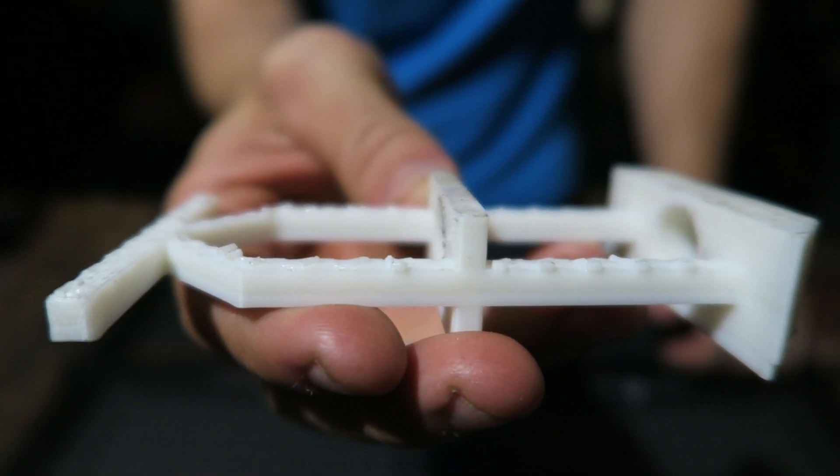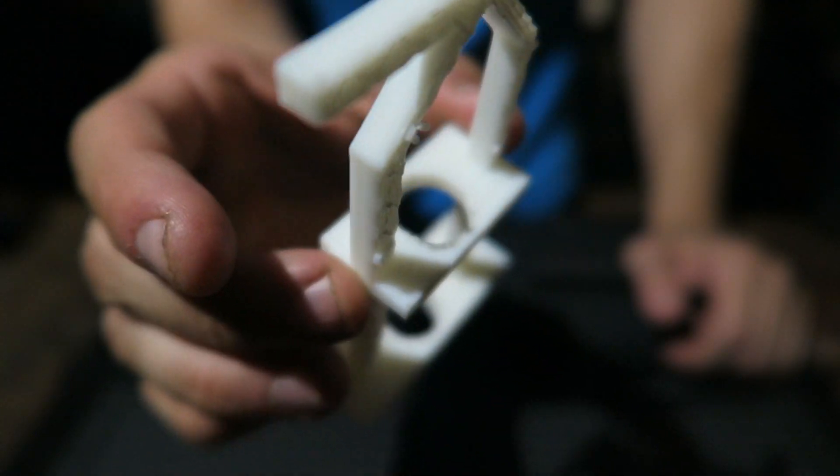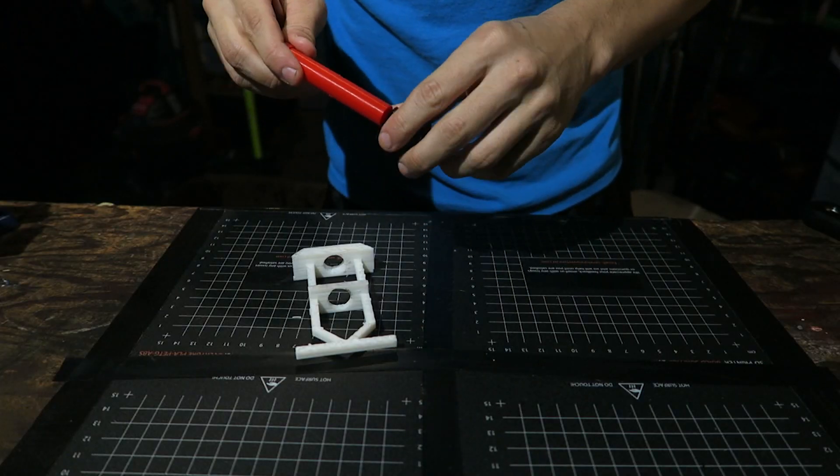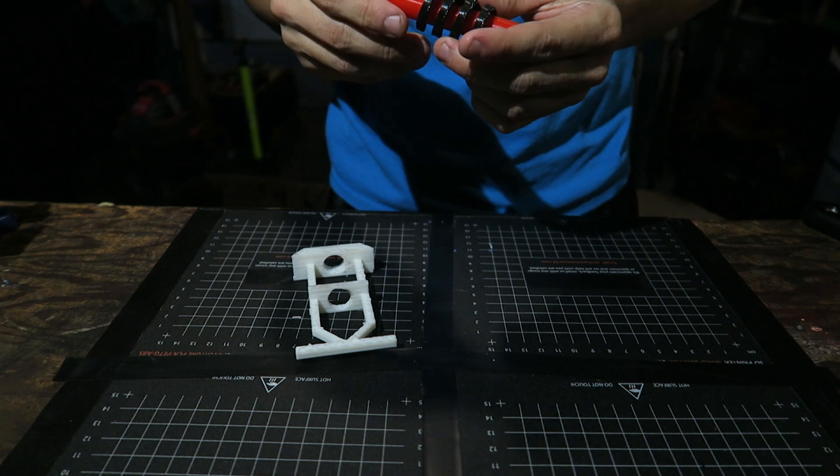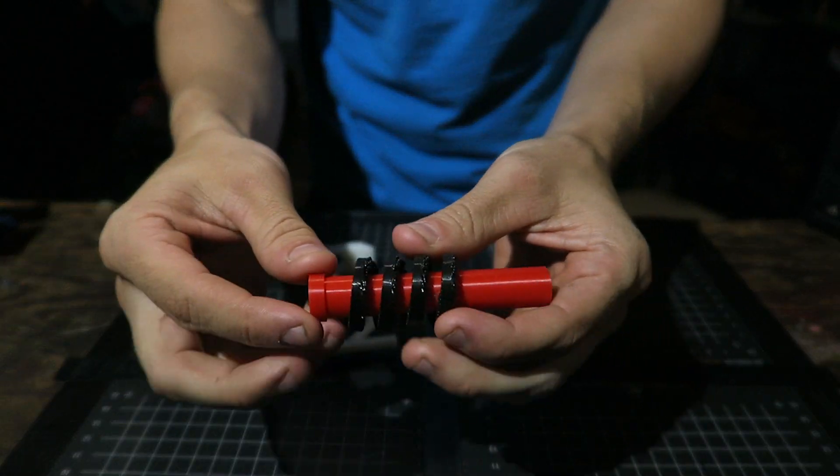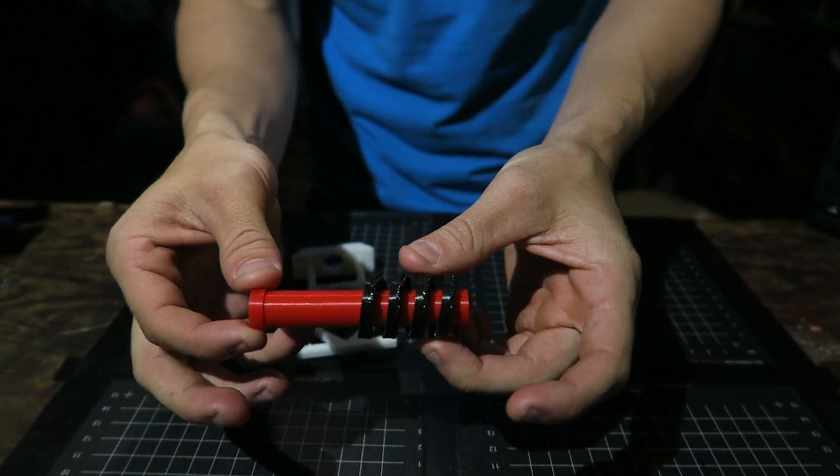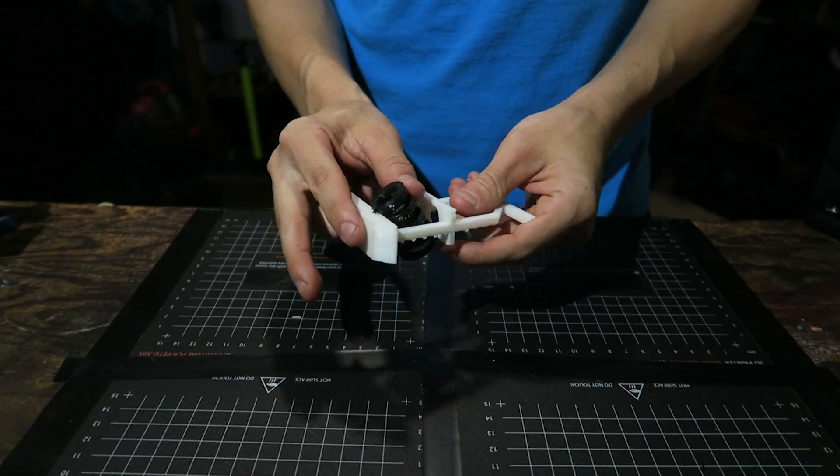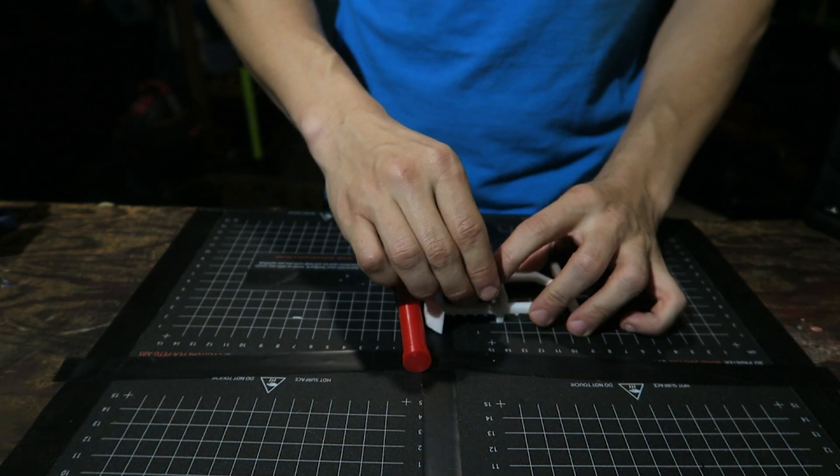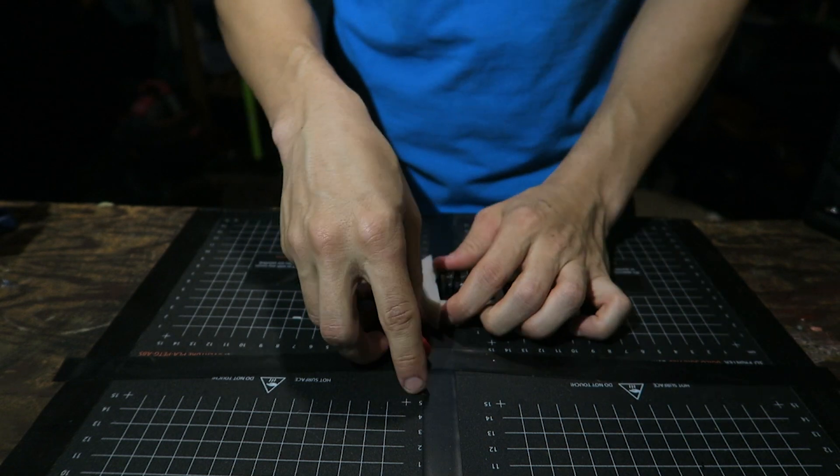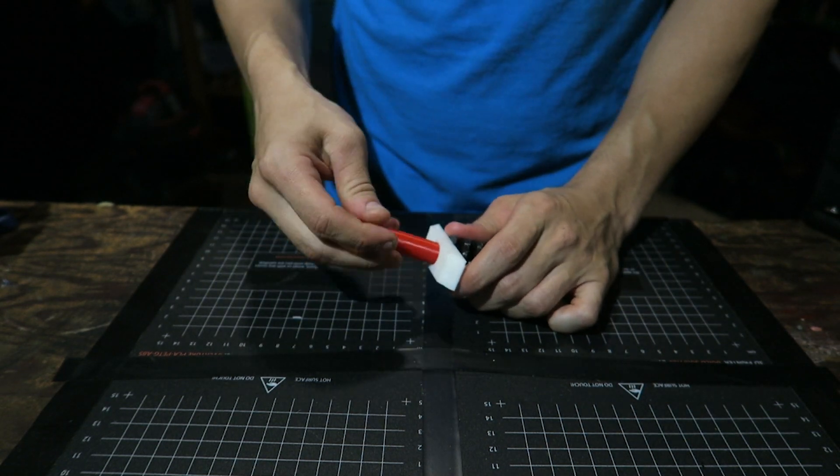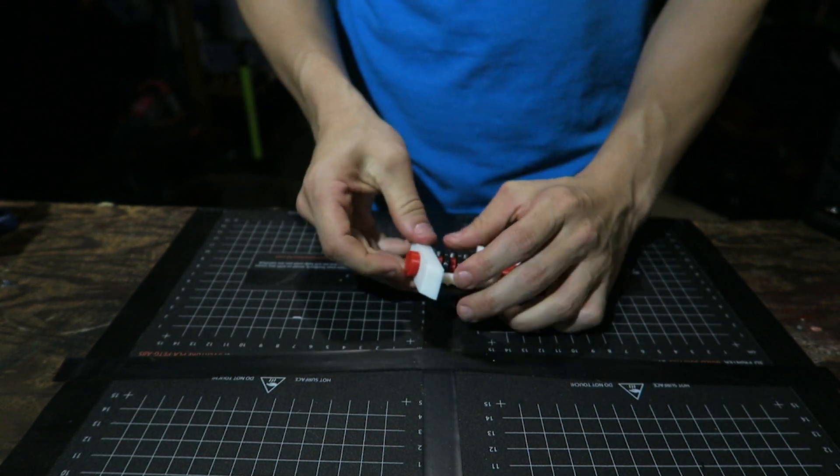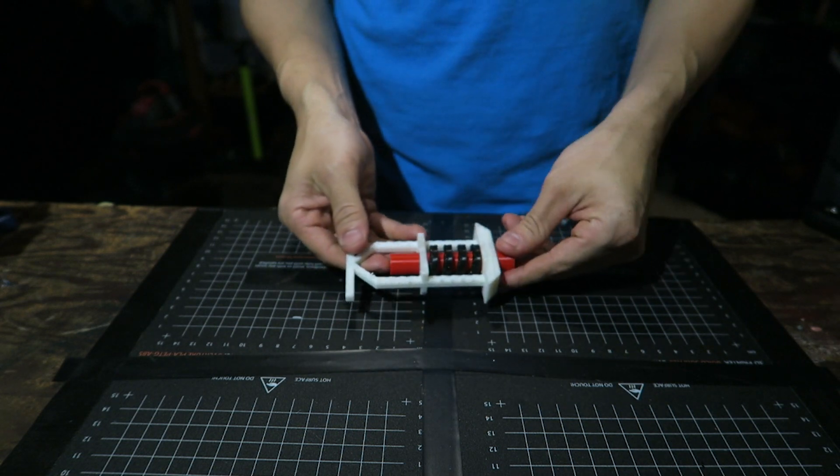So my supports did not come off cleanly, so I did a little bit of sanding. Let's see... everything. Look at that. So the spring goes in, fits through.